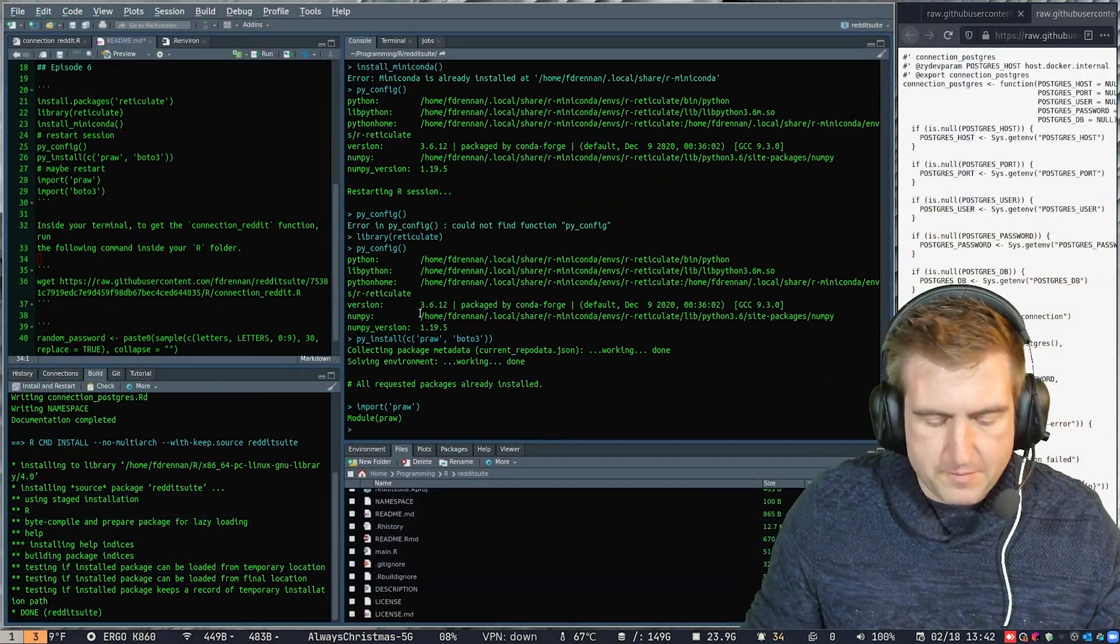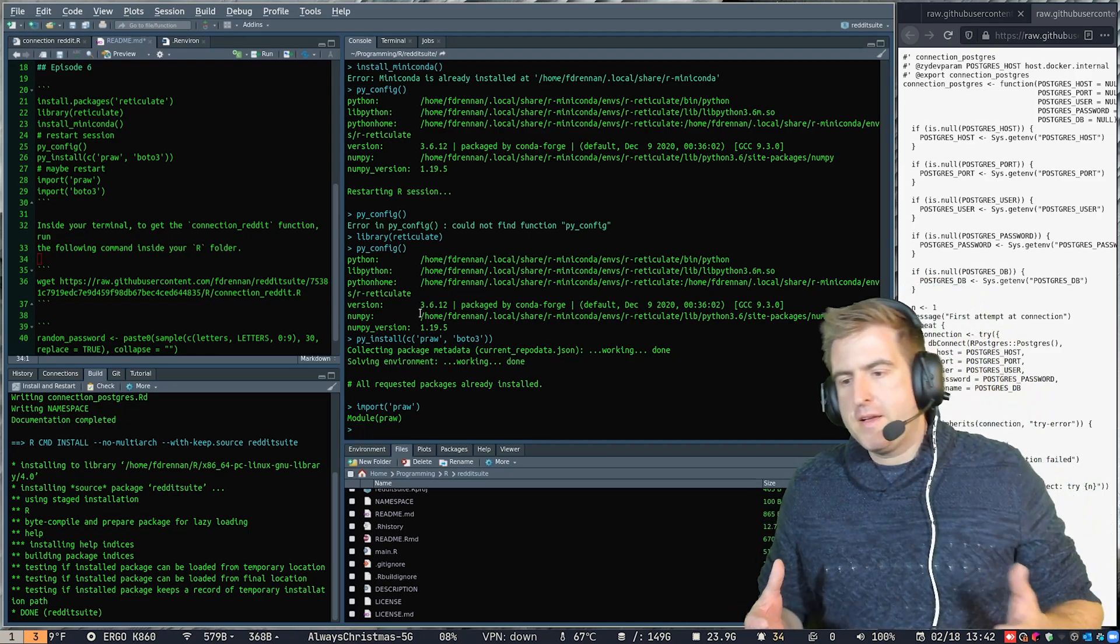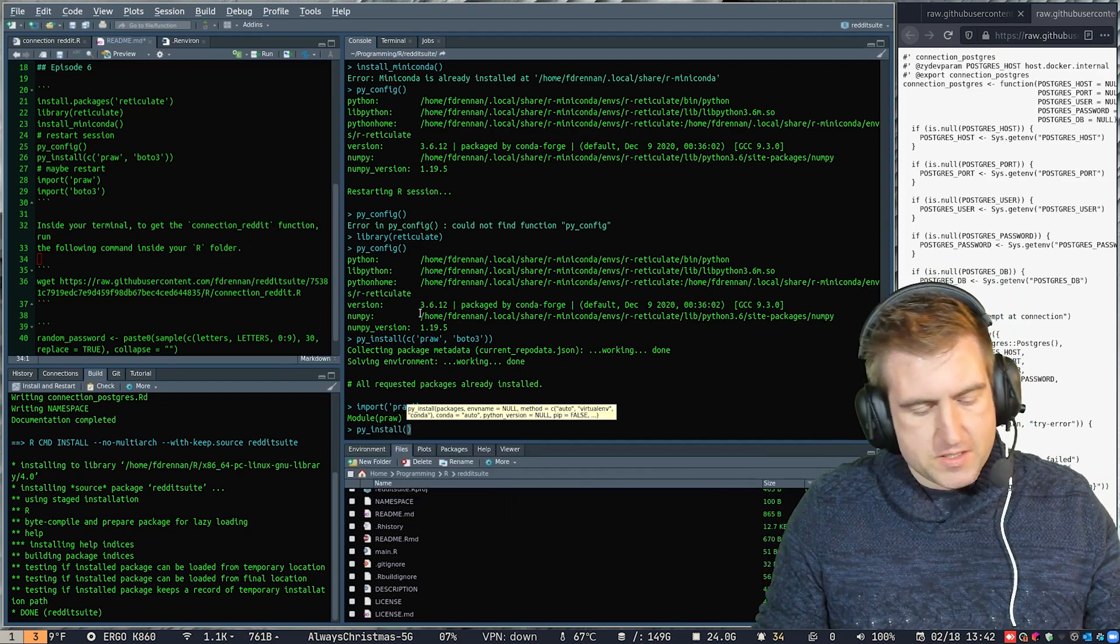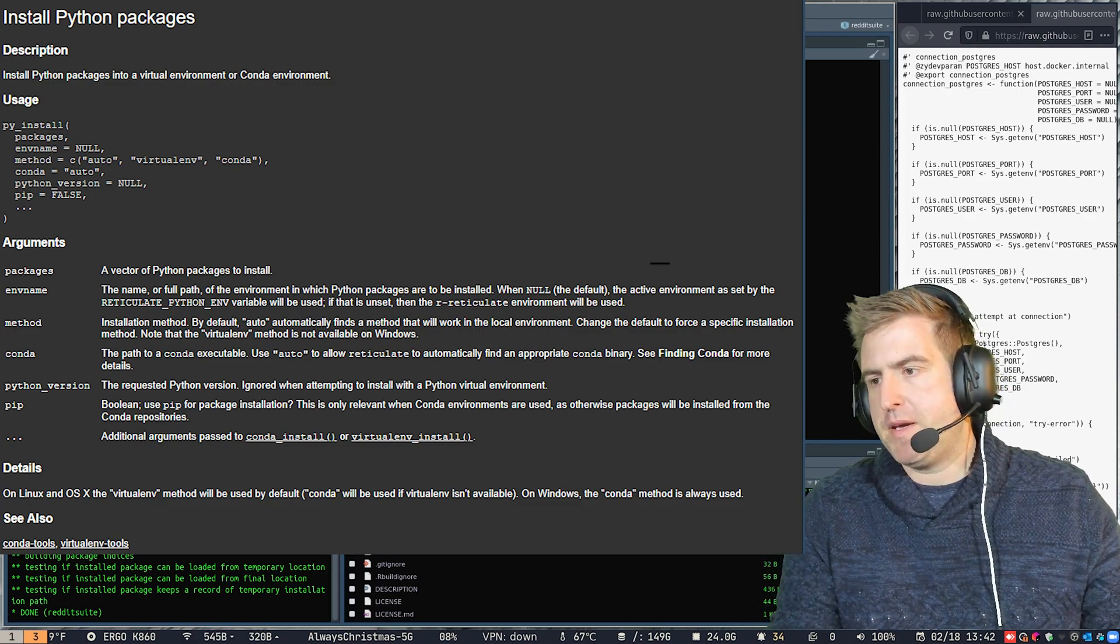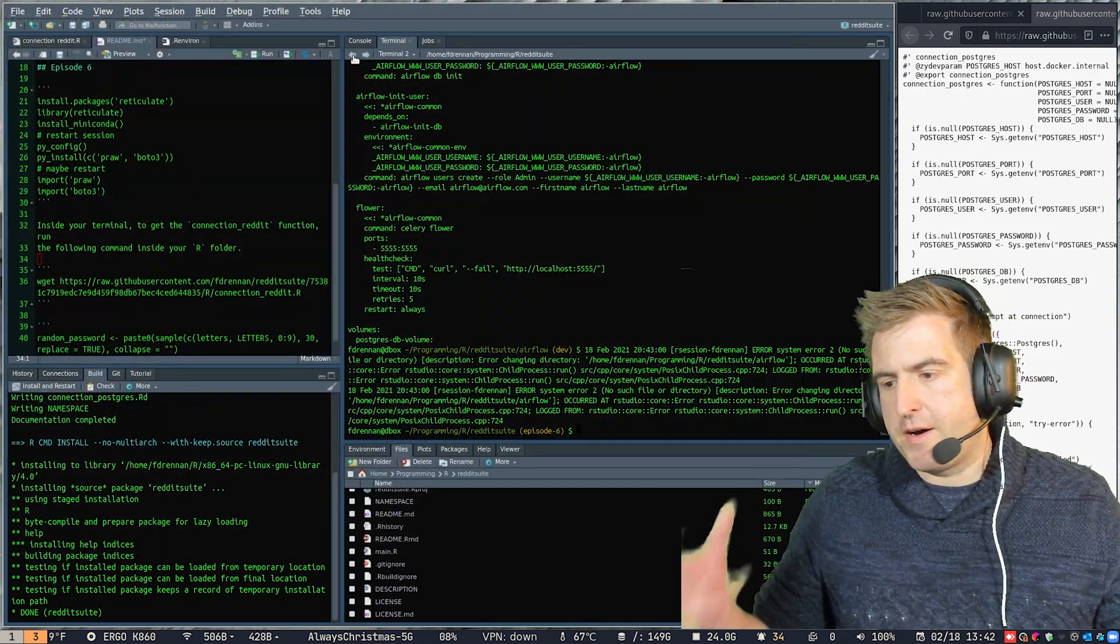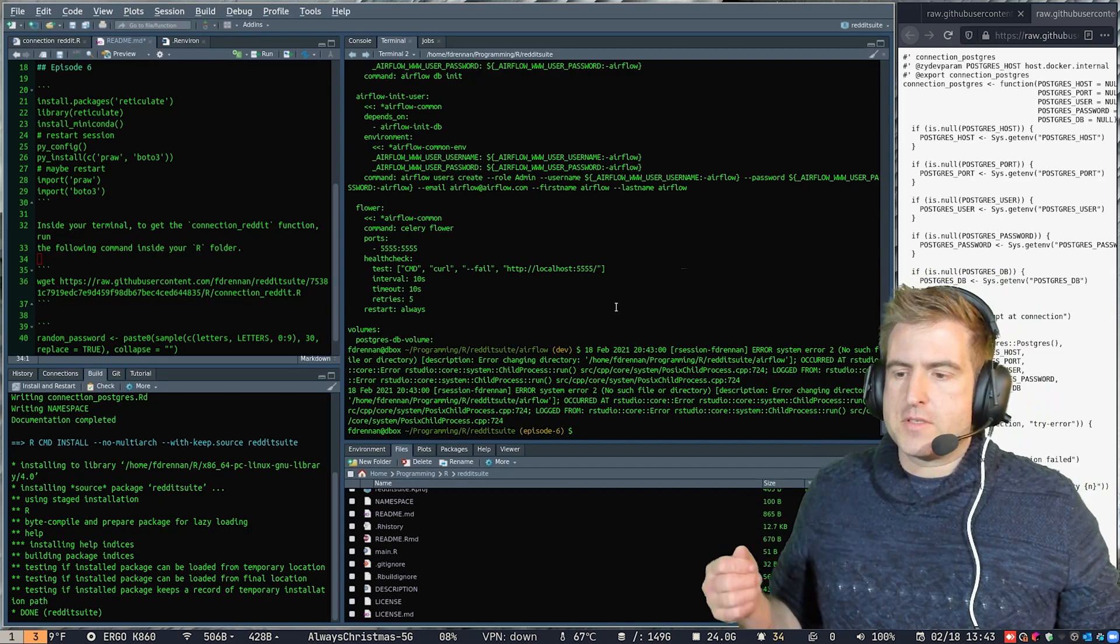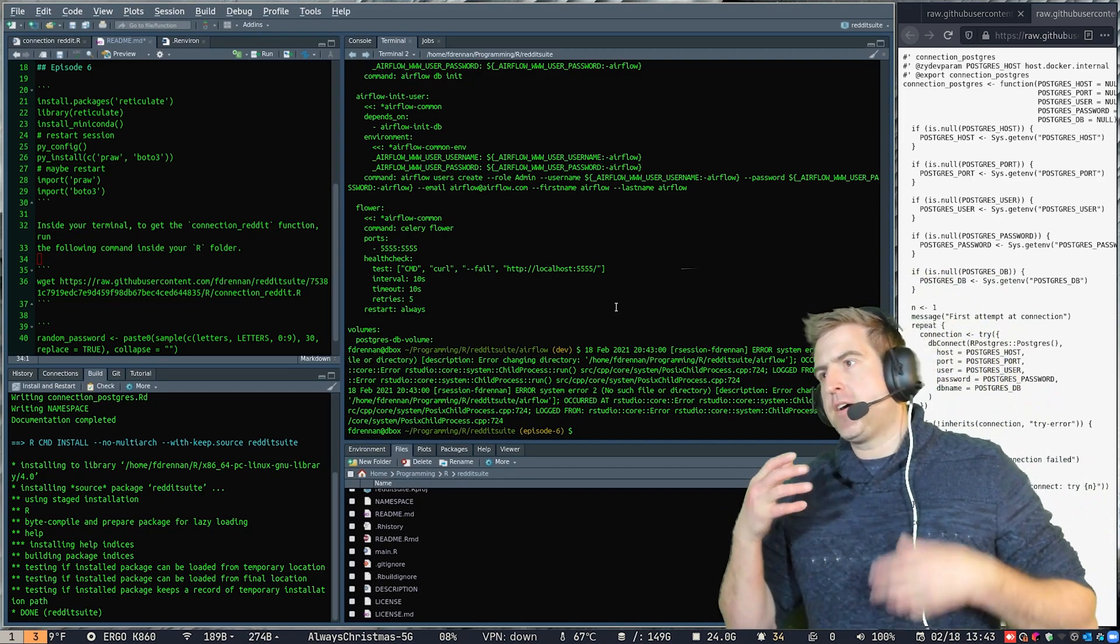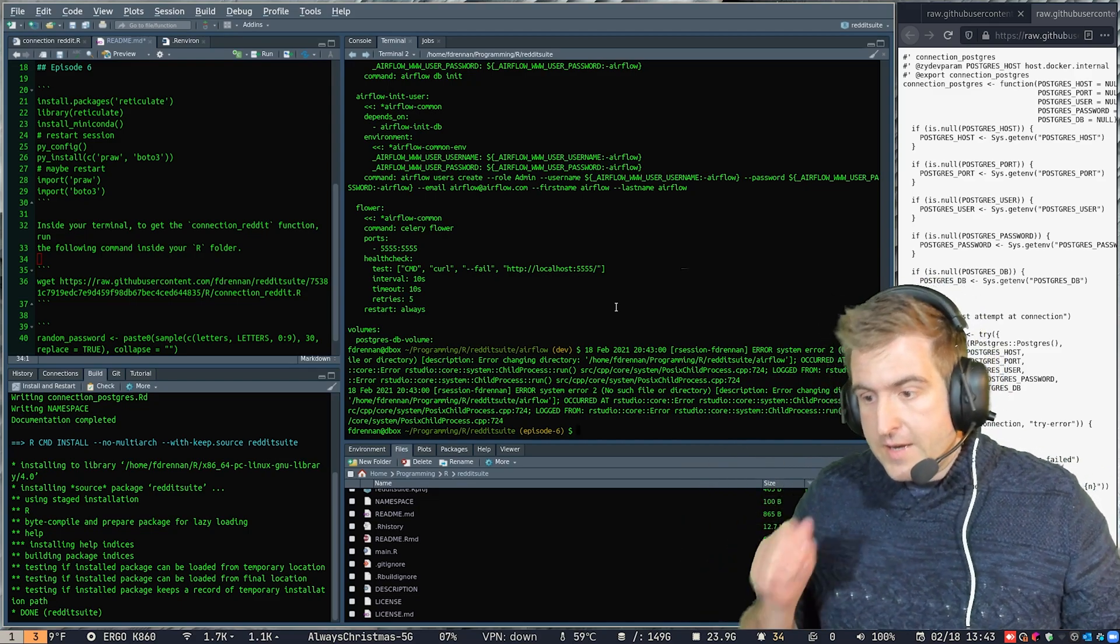I'm going to just recommend whenever you are actually working with Python that you're using the PyInstall function to install these packages. If you use the terminal with PIP or Conda, you might be talking to a different Python than what R is actually talking to. So it helps to actually use the functions within Reticulate because they're going to be automatically connected with whatever Python version you're working with.